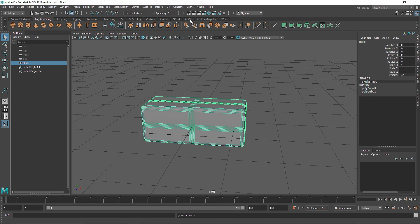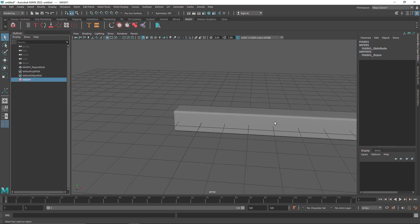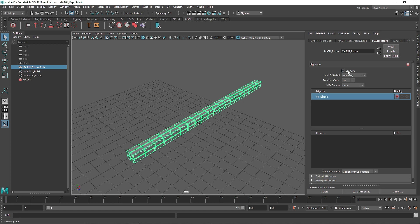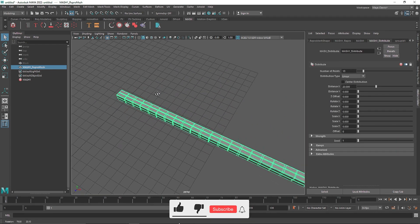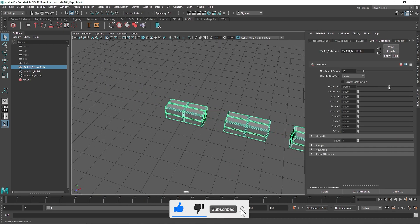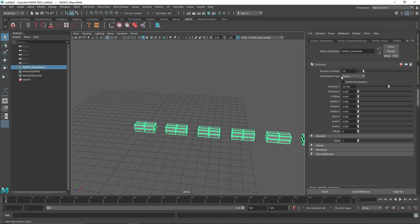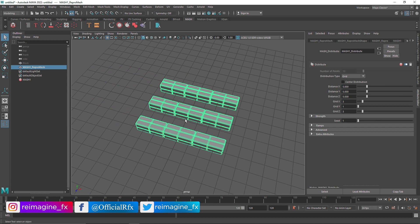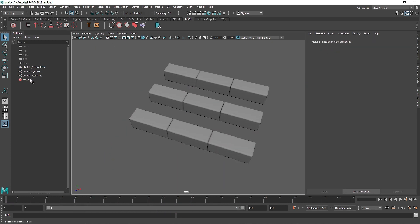Now I'll go to MASH and click 'Create MASH Network.' Instantly it creates this array of clones. I'll click on the GPU in the repro so it uses our GPU. The first thing to do is go to your distribute node — you can see there's a lot of distribution parameters here: how many clones you want, and the distribution type. It's been set to linear, but for our case we want Grid.